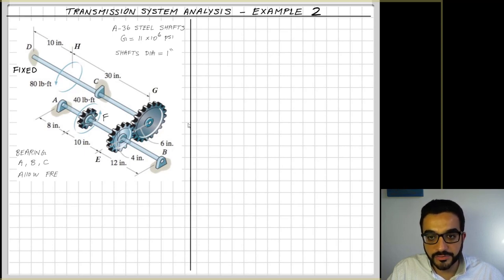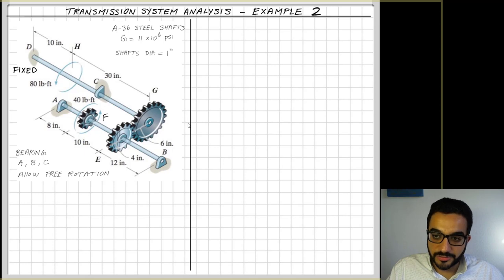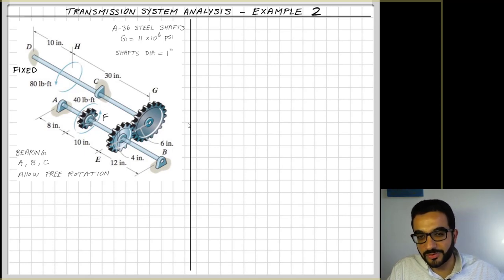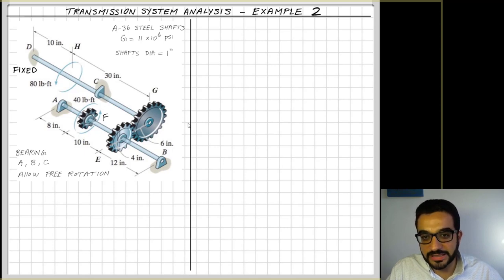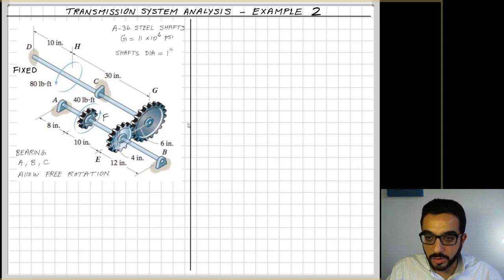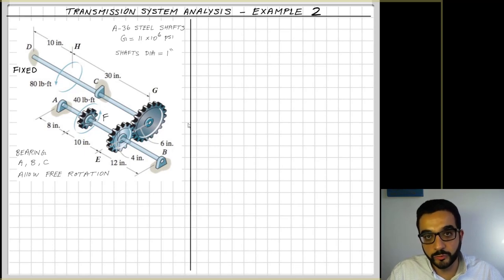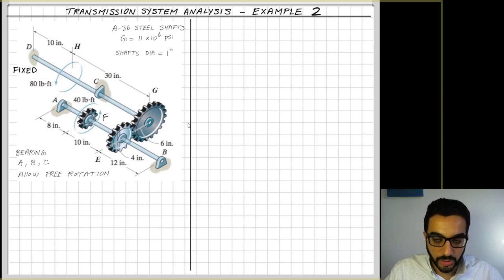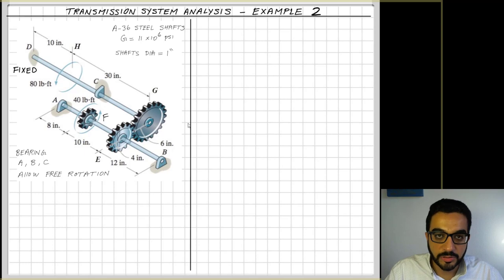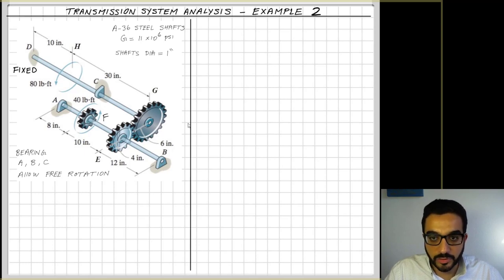Point D is fixed, representing where the transmission is engaged — so D is fixed and the whole system is supported by bearings at A, B, and C. These bearings prevent translational movement but allow free rotation of the shafts. Therefore, there is no torque reaction at A, B, or C, but support D is fixed, so you expect a torque reaction at D.